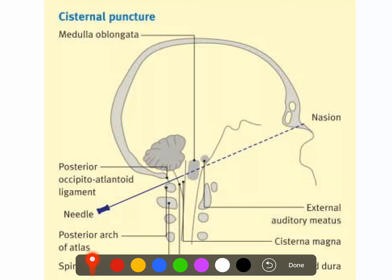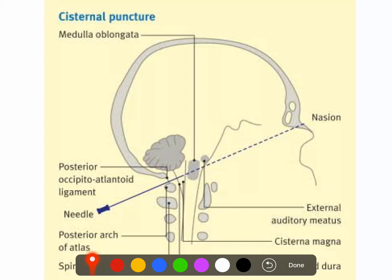The next structure in the roof is the occipital artery, which arises from the external carotid artery in the carotid triangle. It passes upwards and lodges in the groove in the mastoid part of the temporal bone, then crosses the supralateral part of the roof of the suboccipital triangle. In the suboccipital region, the occipital artery gives a meningeal branch, a mastoid branch, muscular branches, and a descending branch.